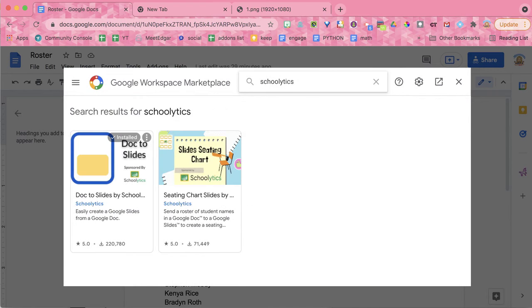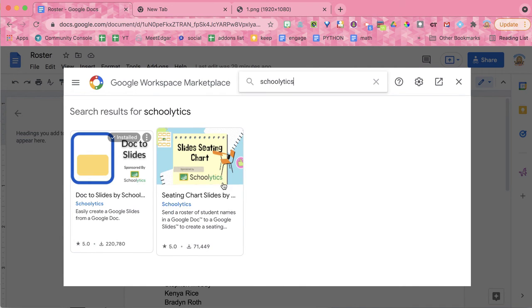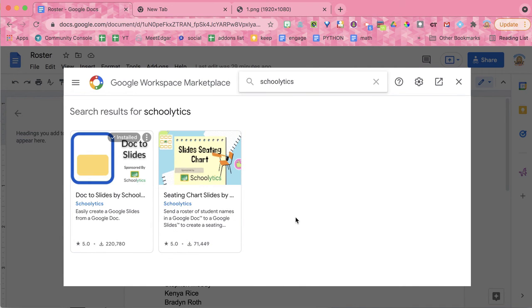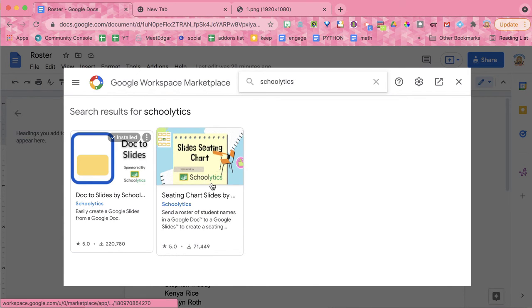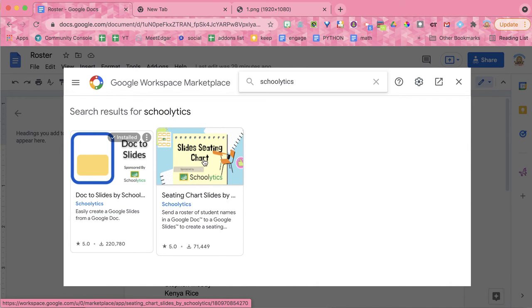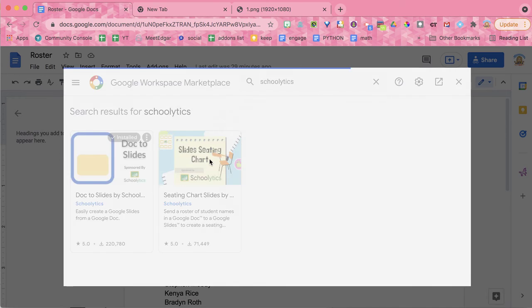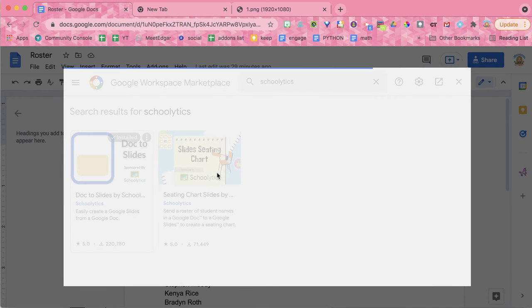Now this is sponsored by Schoolitics. It collects no user data, no PII, so this is safe for you to install. So I'm going to go ahead and select Slides Seating Chart.